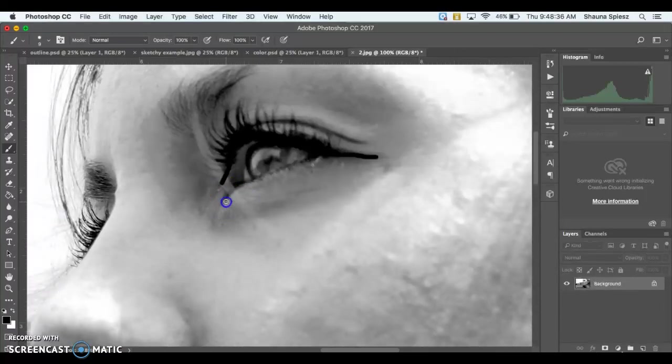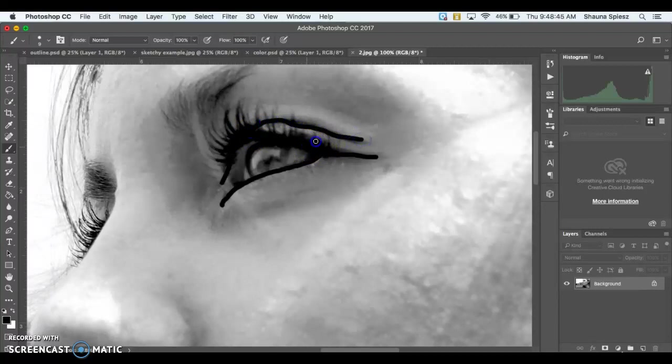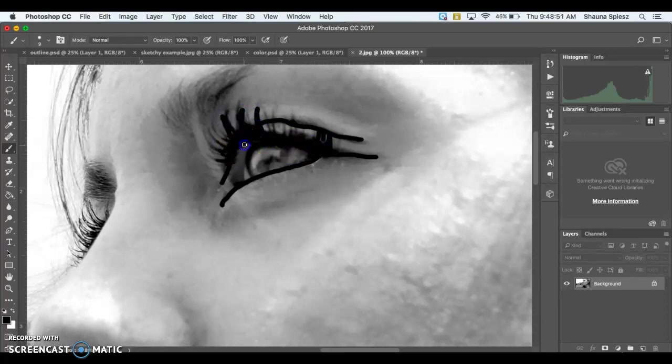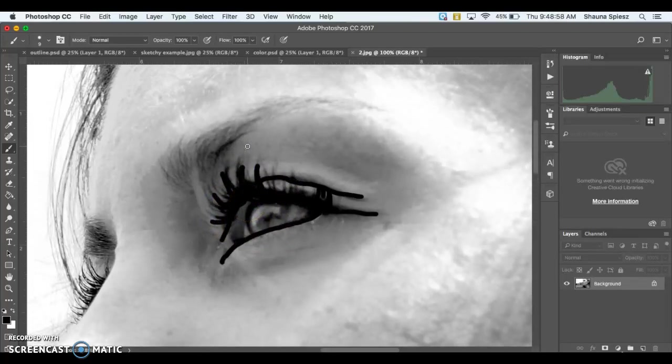So again, I'm just going to continue to trace around all of the lines that are visible within my image. Everywhere there's kind of that darker outline, I'm just going to trace around it. So even some of these eyelashes I can outline. If you wanted to make your brush size a little bit smaller as you're tracing some of these eyelashes or smaller lines within your image, it might not be a bad idea.